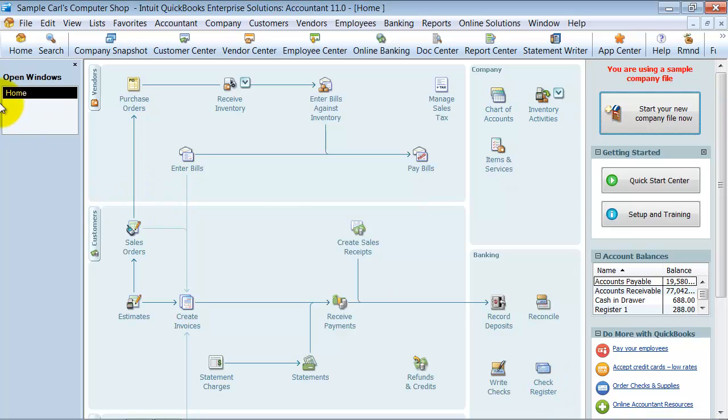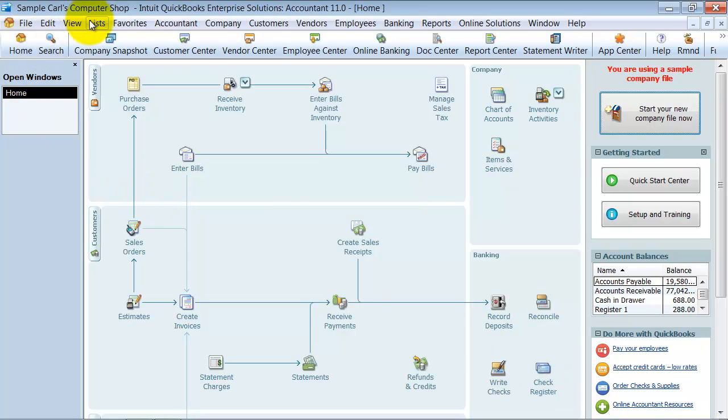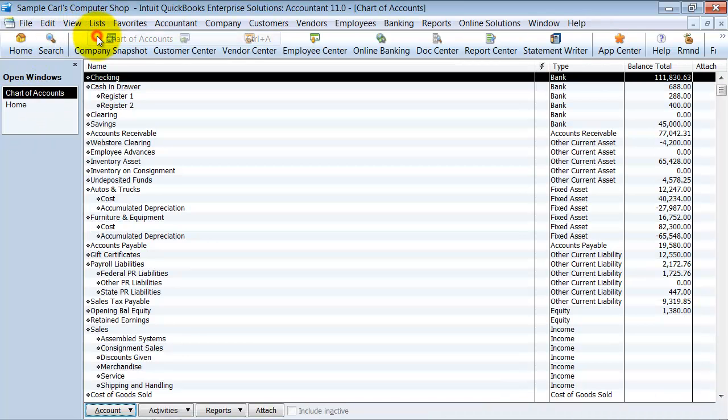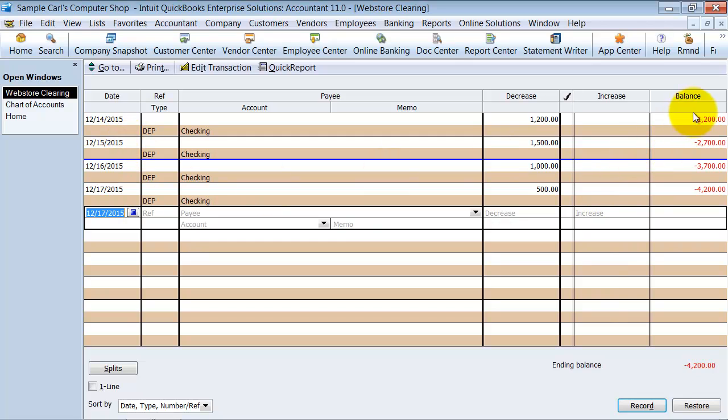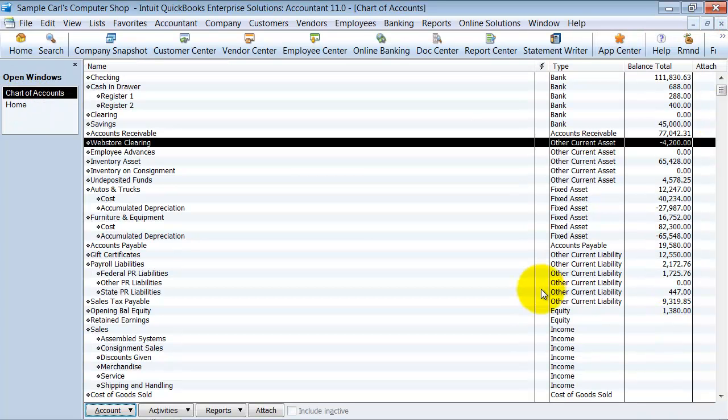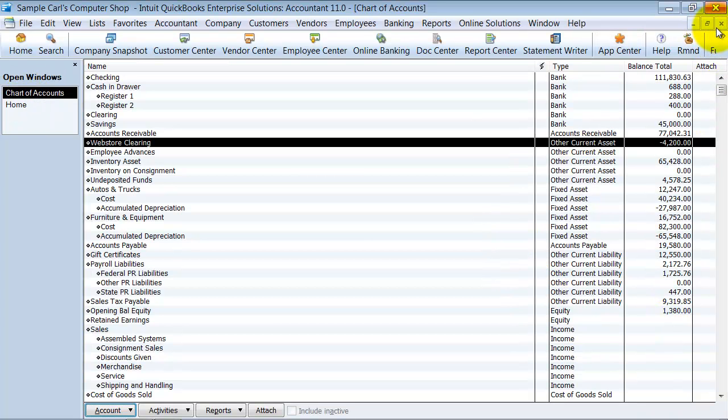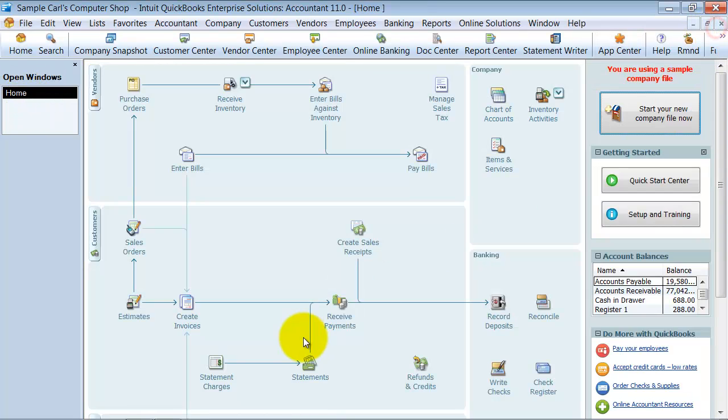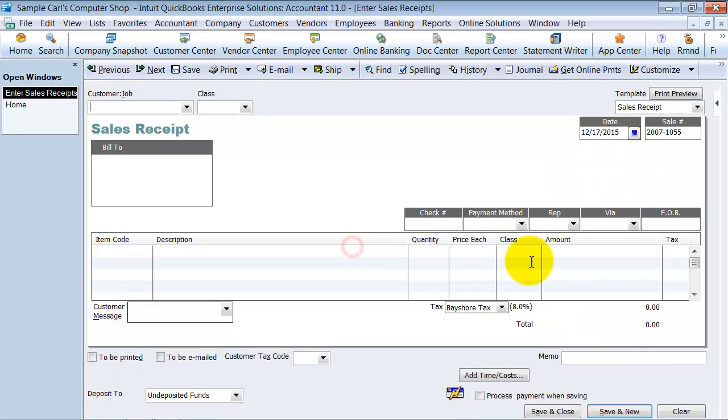So now if we look at our register for Web Store Clearing, we've got $4,200 in here, which means we have $4,200 in invoicing or in sales that we need to record. Now the bookkeeper is coming in or whoever is responsible for recording the online sales comes in, and they're going to say Create Sales Receipt.